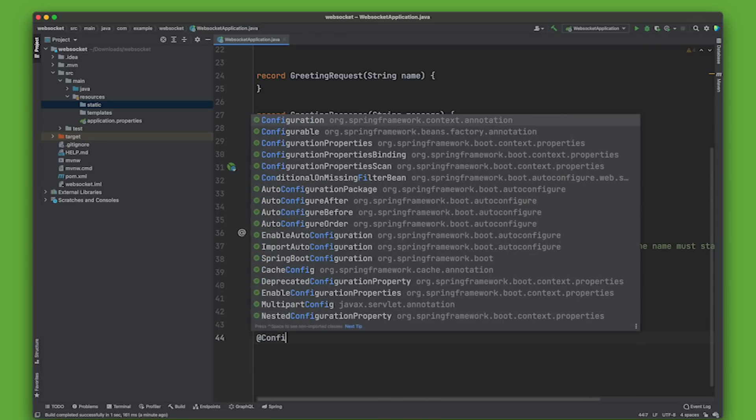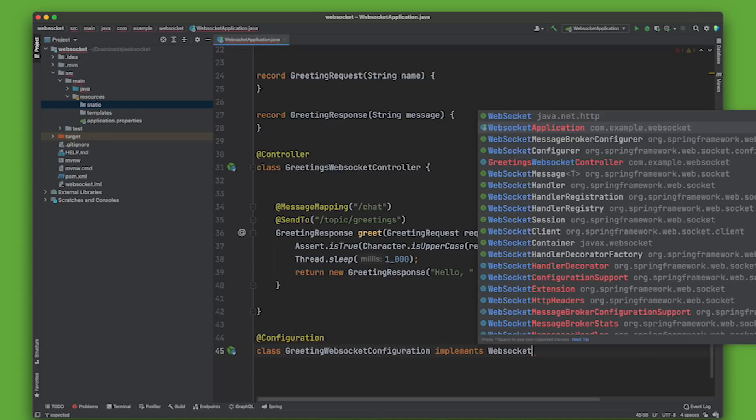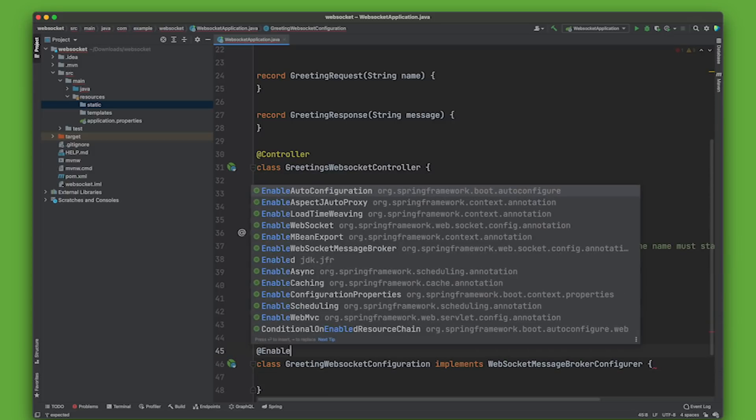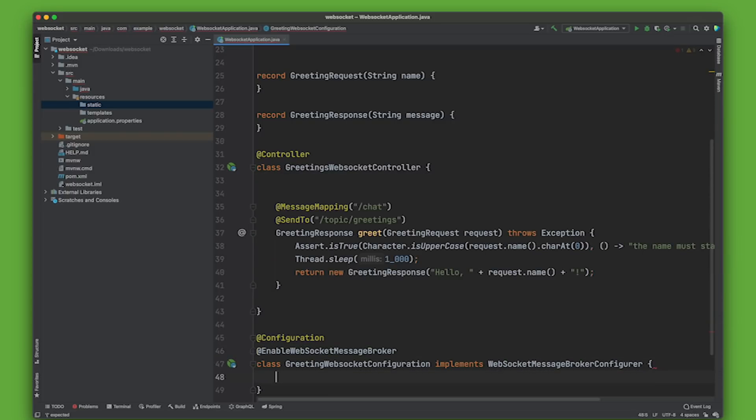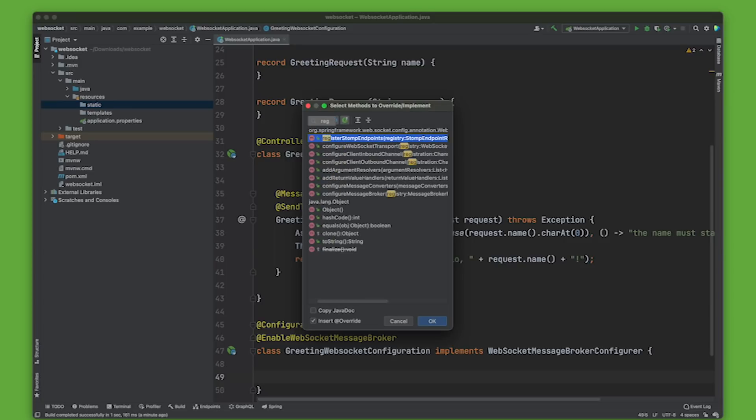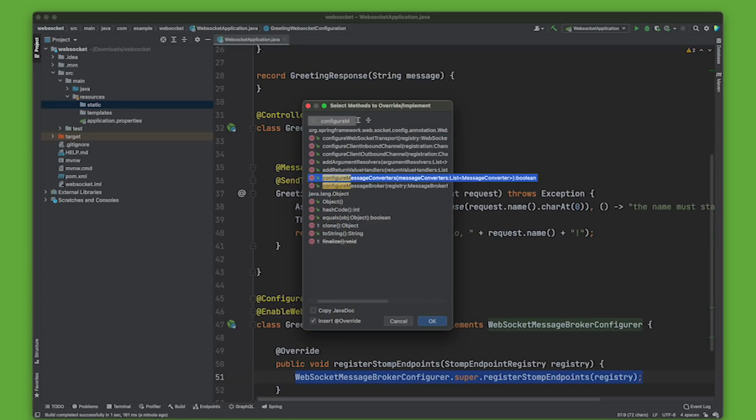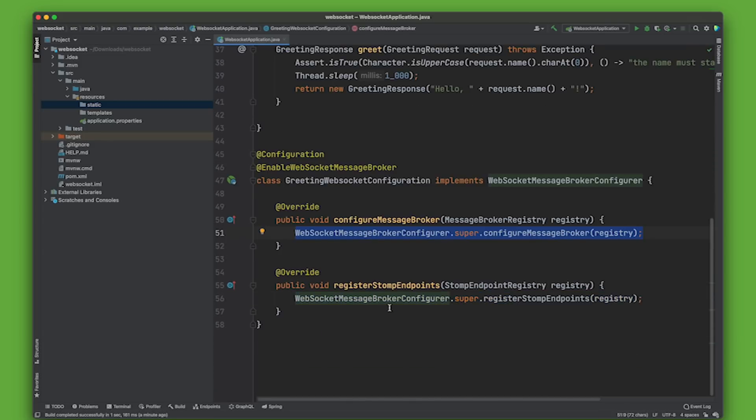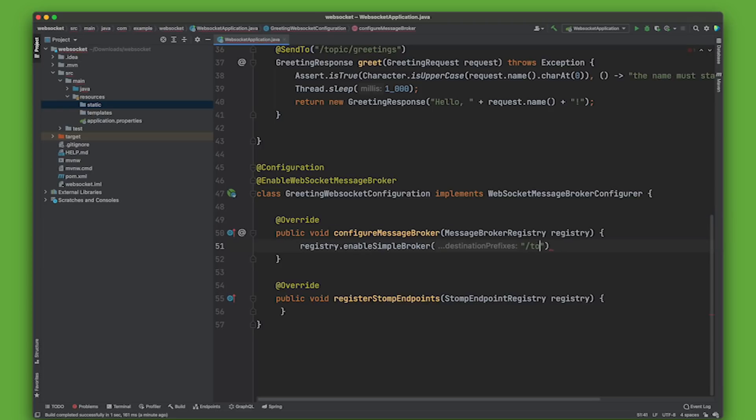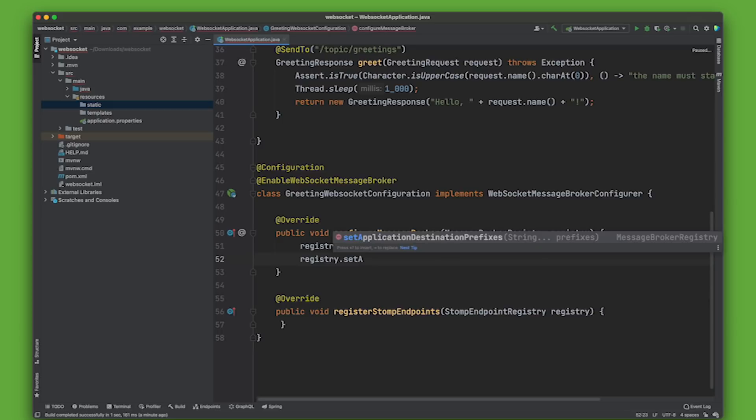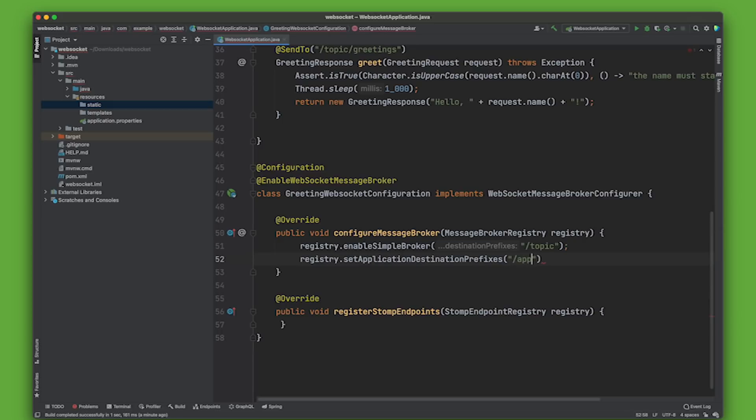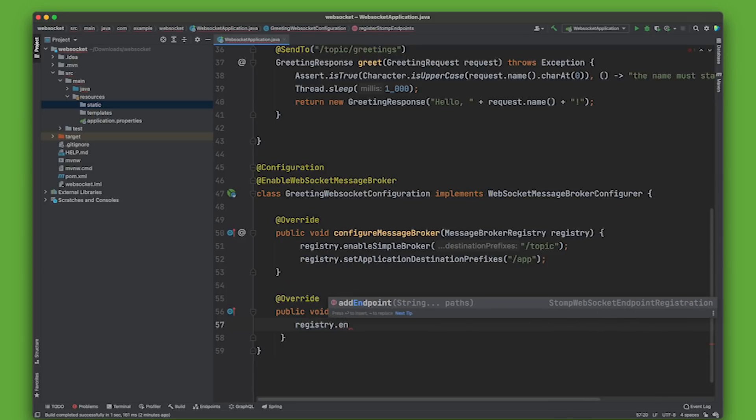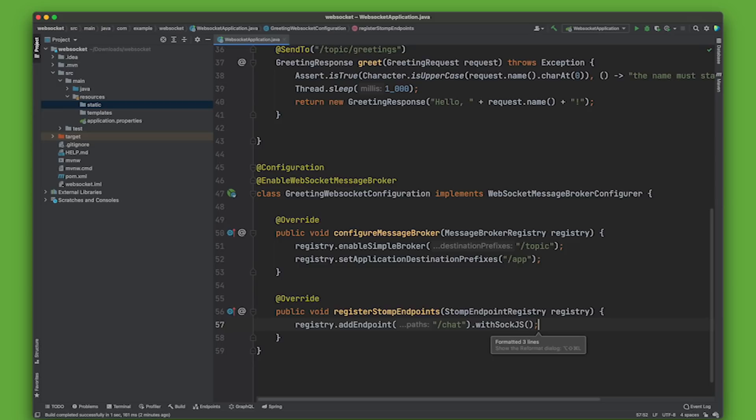We're going to create a configuration class. GreetingWebSocketConfiguration implements WebSocketMessageBrokerConfigurer. We also need to enable WebSocket message broker. And we have a couple of methods that we want to override: register stomp endpoints and configure message broker. So registry.enableSimpleBroker("/topic"). We'll say registry.setApplicationDestinationPrefix("/app"). And then finally for this one, I want to say registry.addEndpoint("/chat").withSockJS(). There's our configuration.